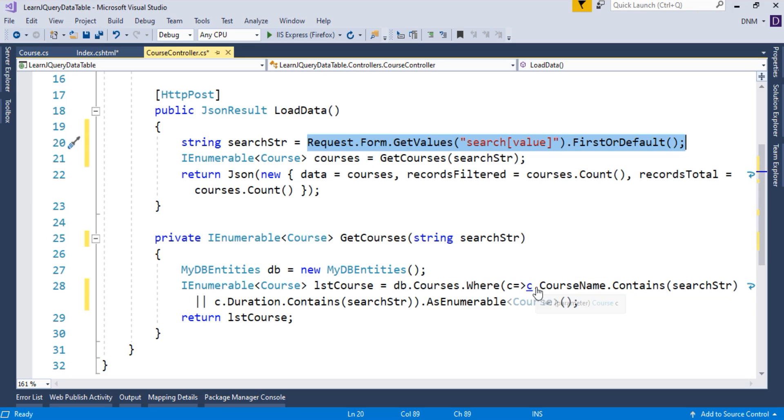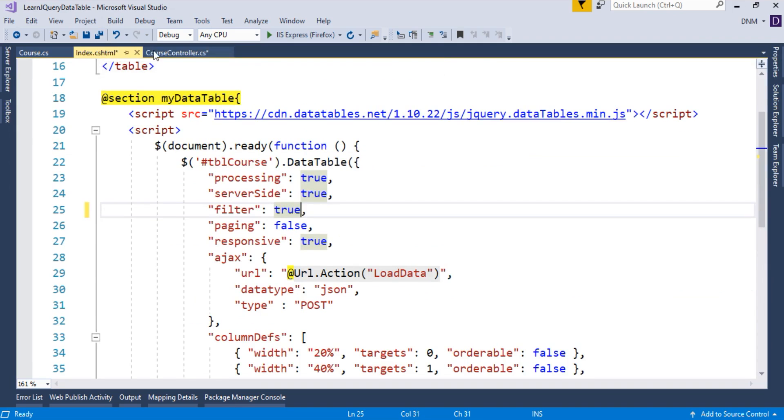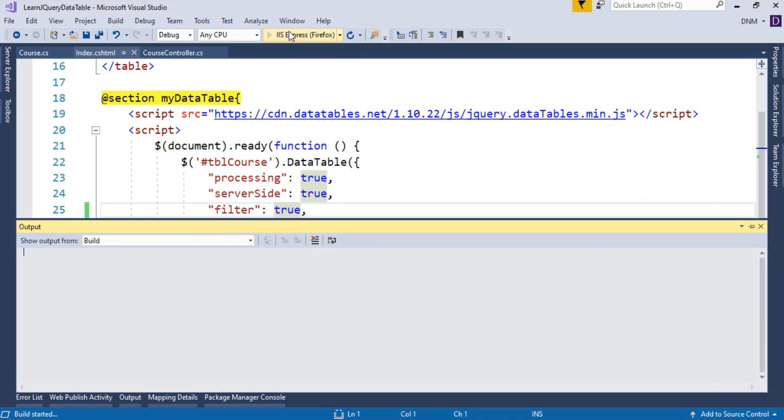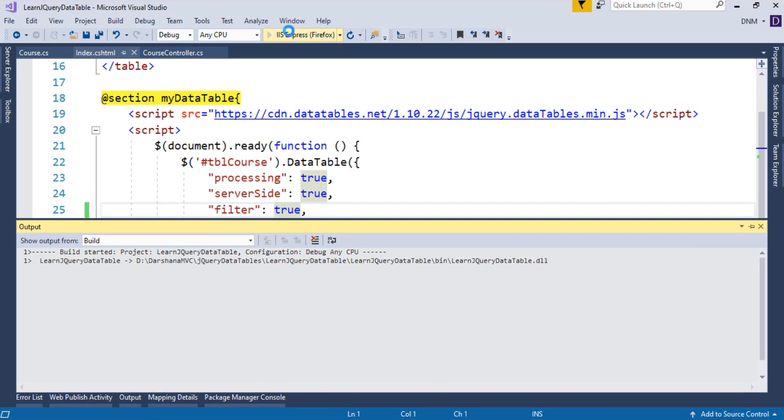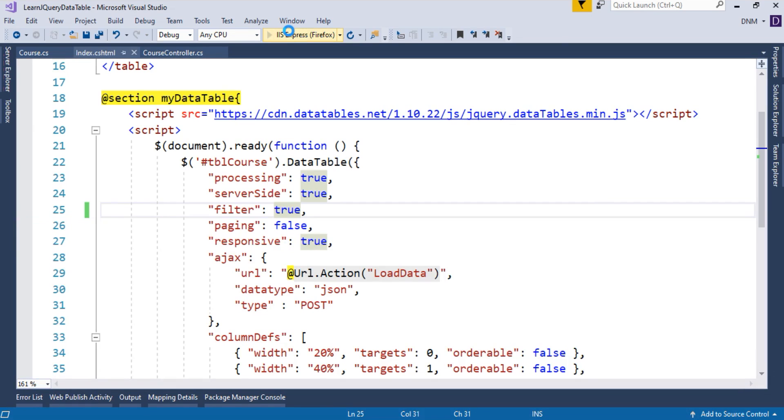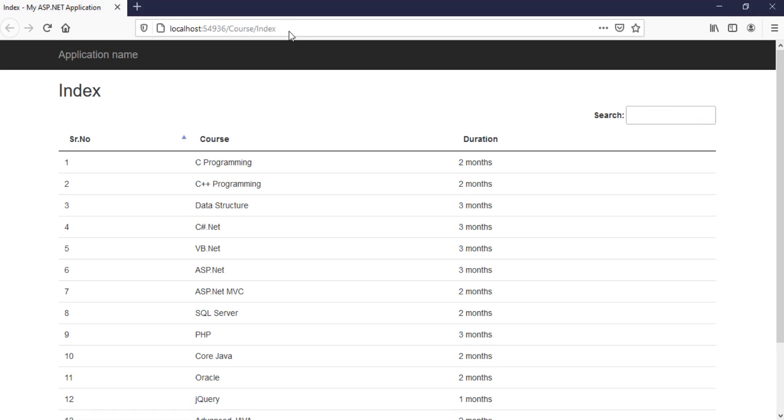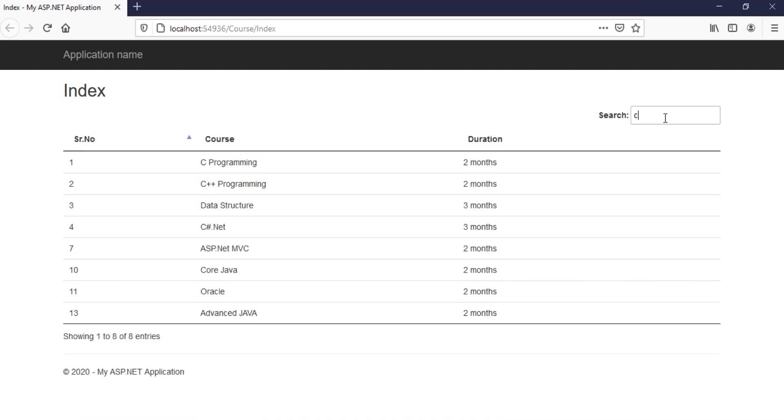So let us test our code. We have done with this part. From view side, we just made this change. So let us check this. See, my search box has appeared here. Now, what will I do? I will just say C.